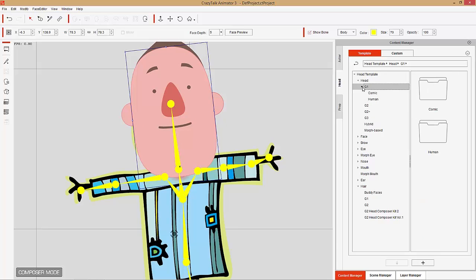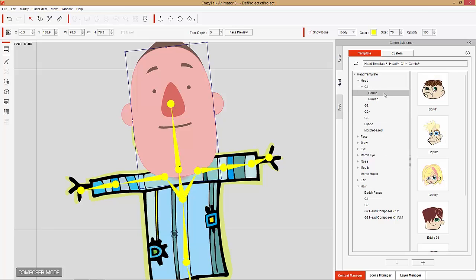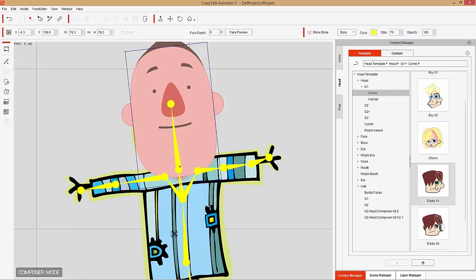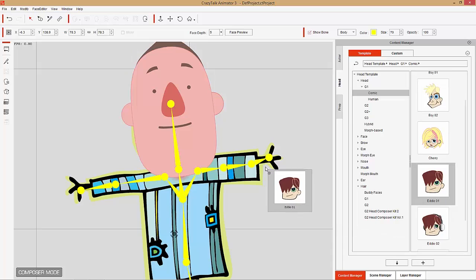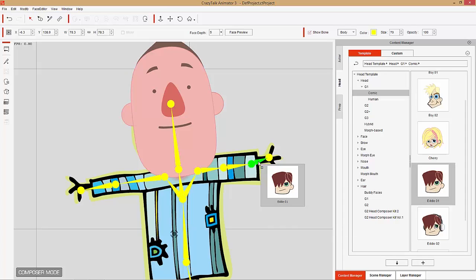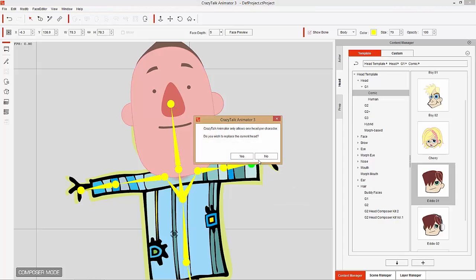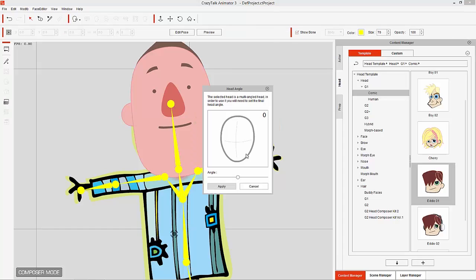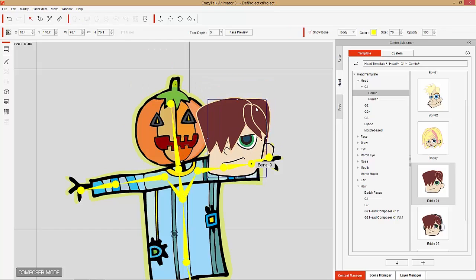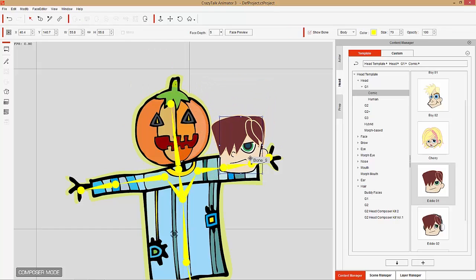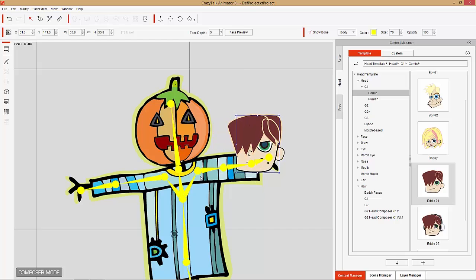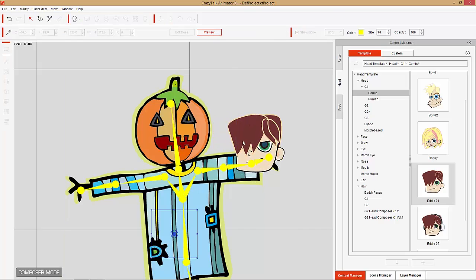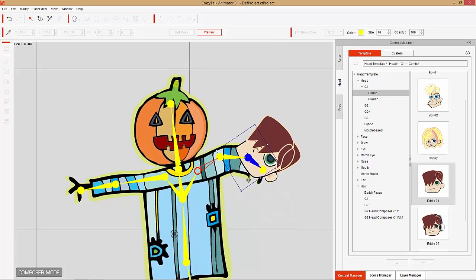Another way you can do this — let's import a G1 head this time. If we go to Comic Heads and import this Eddie 01 head, you can also click and drag it to the bone. If I click and drag it, you can apply it to different bones. In this case I'm going to apply it to our hand bone. It's going to ask if we want to replace the current head, because you're only allowed one head per character. We'll press Yes and import it in as a 315-degree head. We can then resize and reposition it wherever we like, and you can see the hand bone move the head around.